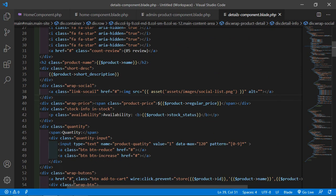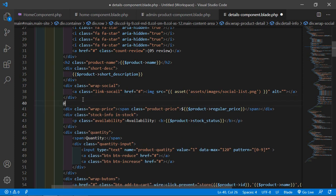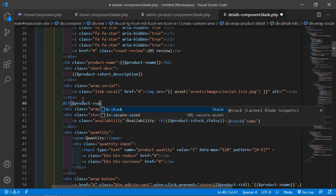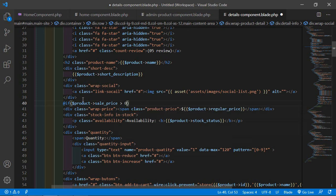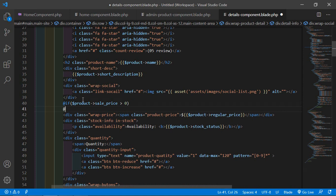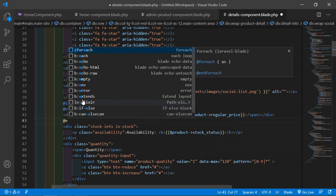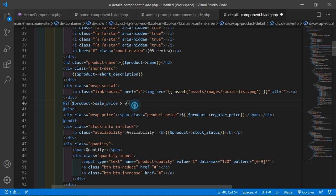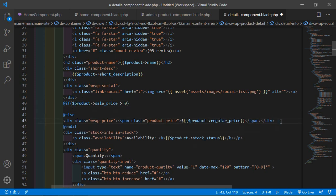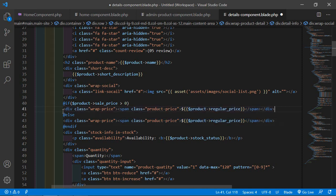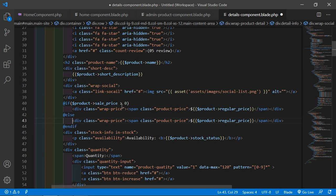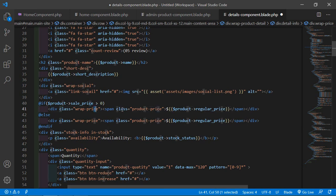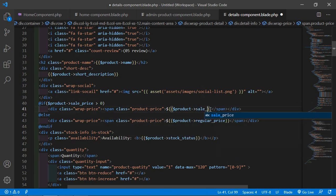Before the price div, add an @if directive: if $product->sale_price is greater than zero, then add an @else part and close with @endif. Inside the if block, copy the regular price line and paste it. If sale price is greater than zero, cross out the regular price and show the sale price — add $product->sale_price, and then also display $product->regular_price inside a span tag.